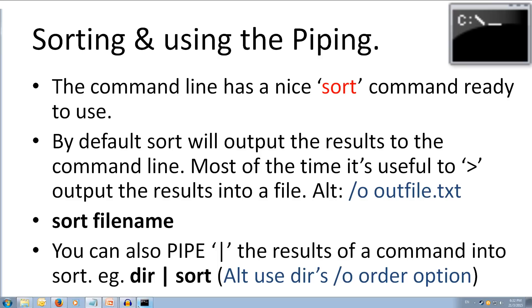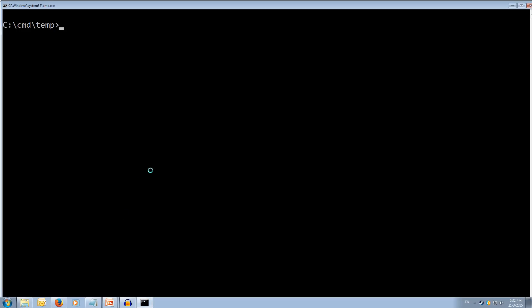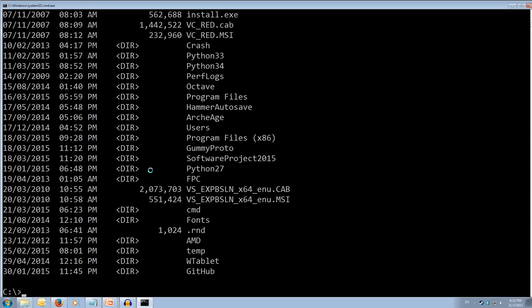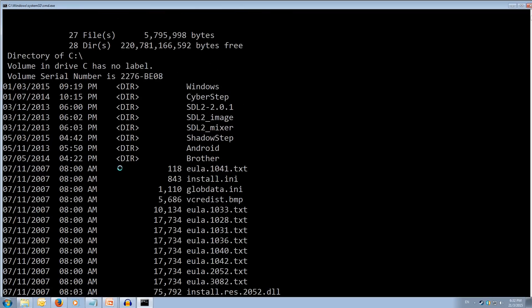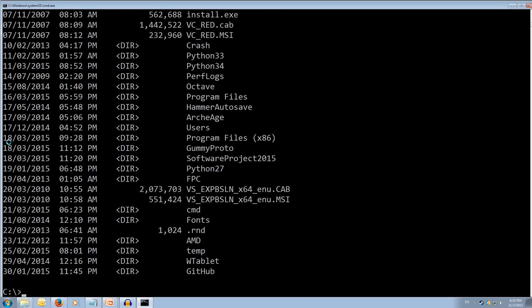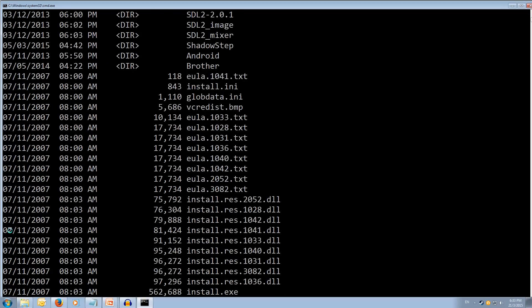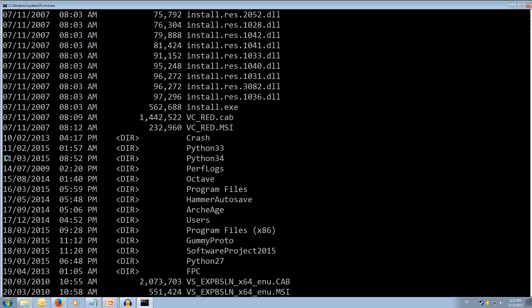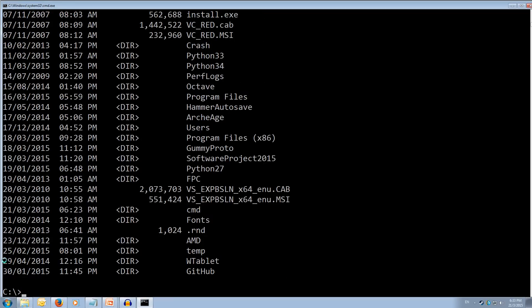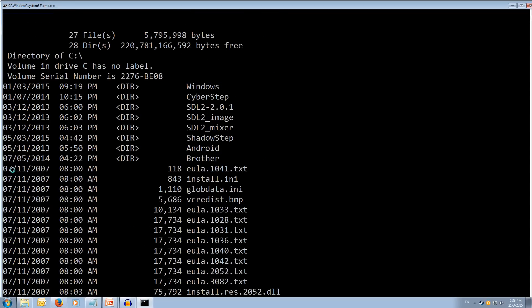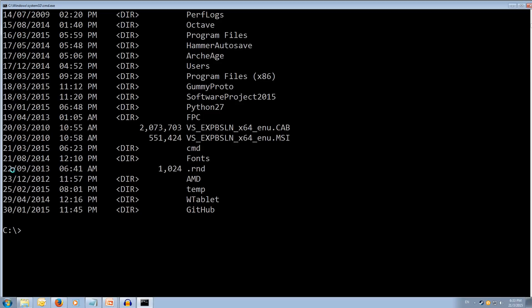So we come back over to our command prompt and we'll type cd dot dot cd dot dot. Now, we want to sort our dir command. So if we type dir space pipe, which is the key above your enter key while holding shift, it kind of looks like a big bar, space, and then the sort command. And when we hit enter, we can see that it's sorted our dir command by the day in our day, month, year. So it starts here at 1st, 3rd, 5th, 7th, 10th, 11th, 14th, 15th, 16th, etc. And sorted it that way. And we'll just clear the screen, so CLS.